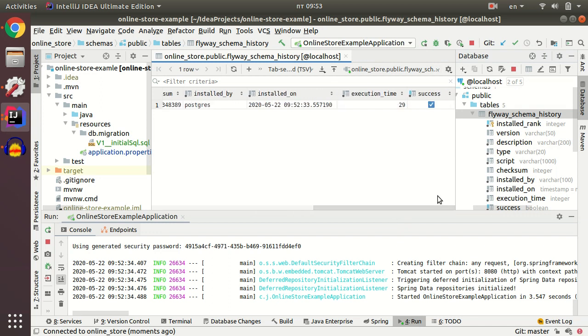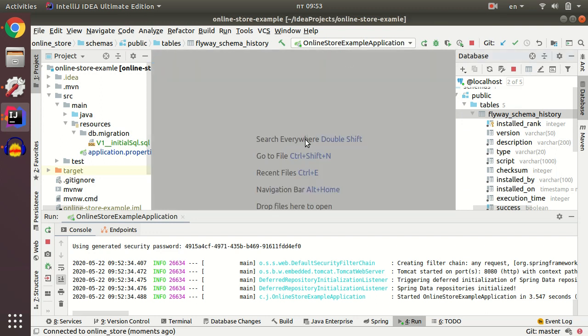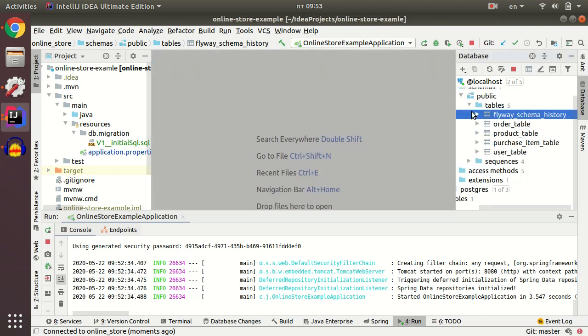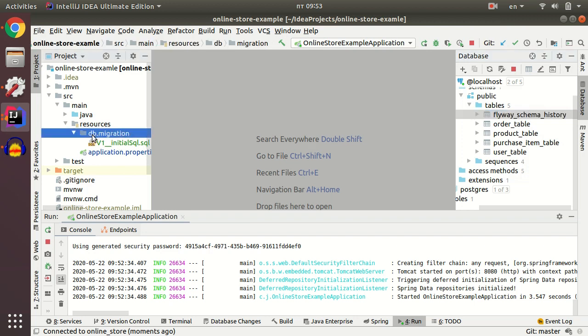Next time you want to add some fields or add a table to your database, just create a new script under this DB migration folder. Flyway will create the script instead of you.